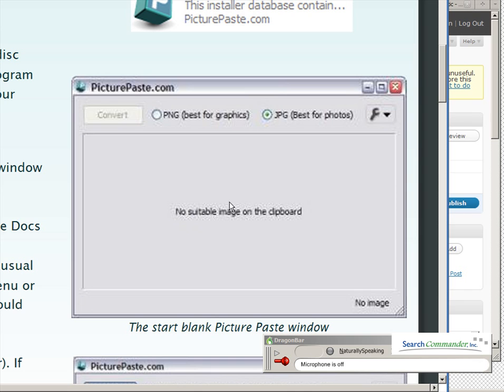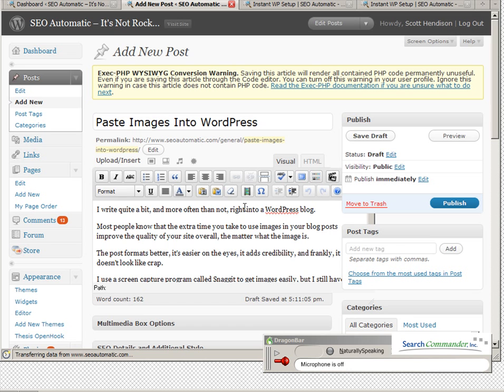up here, but you don't really have to do anything. As soon as you run the program it'll open up like this, completely blank because you have nothing on your clipboard. If you use your screen capture program, all